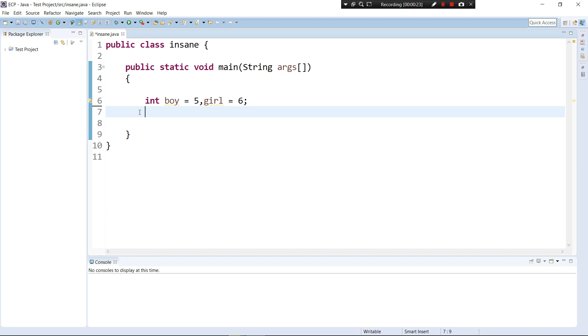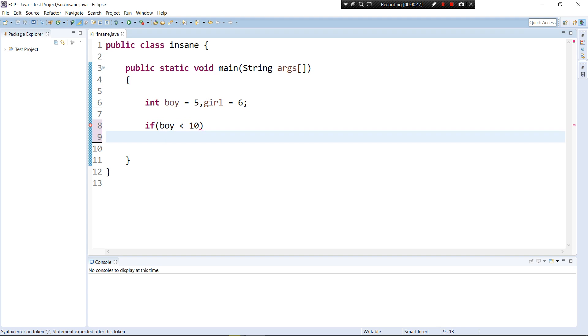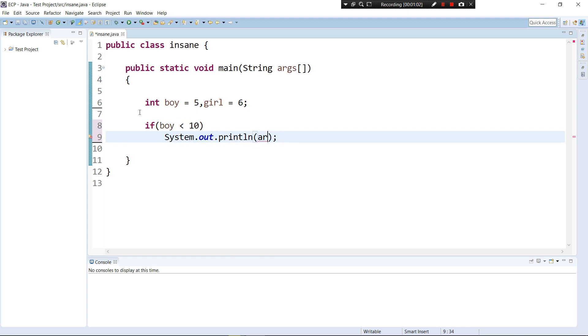So in the last tutorial I showed you if statements and how to use if statements in your programming language. The default situation was if boy is less than 10, then do these things in your current bracket. And for now just say system.out.println, we want to print for example 'yes you can enter'.